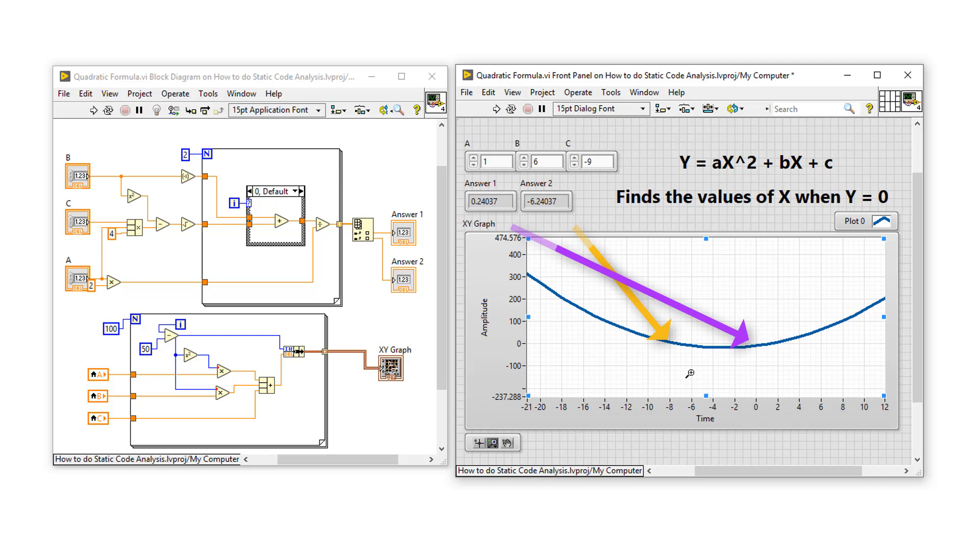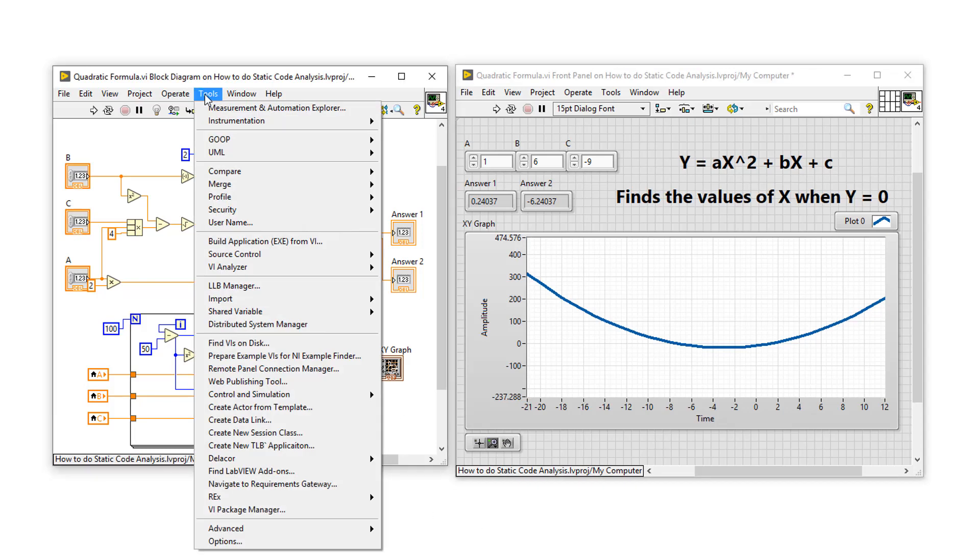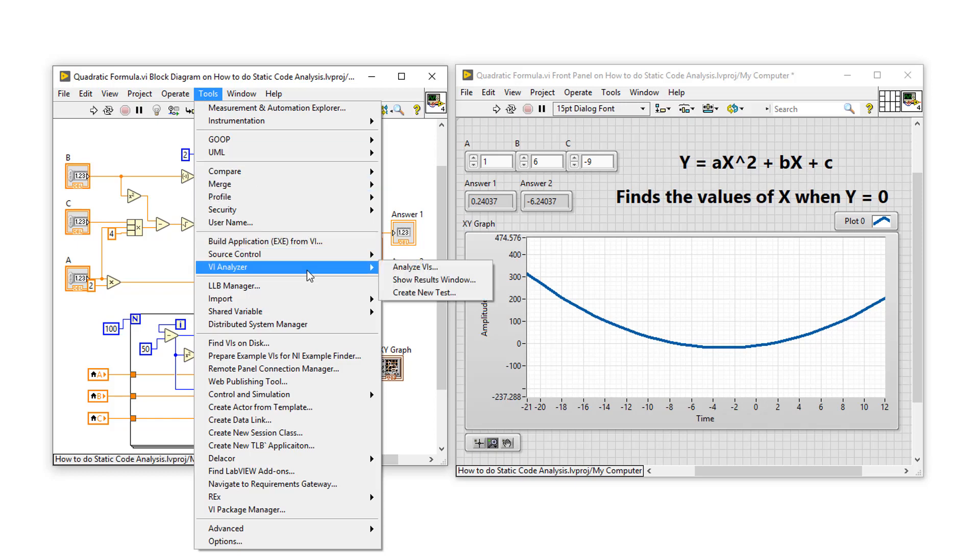However, let's do some static code analysis using VI Analyzer to find out what LabVIEW thinks of the code. To do this, I'm going to go to the tools menu. That could be the tools menu on the front panel block diagram or in your project. Go down to VI Analyzer and analyze VIs.